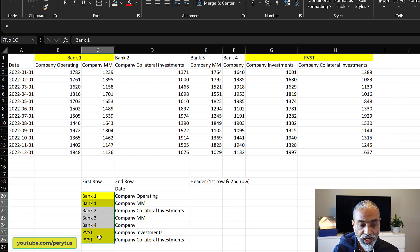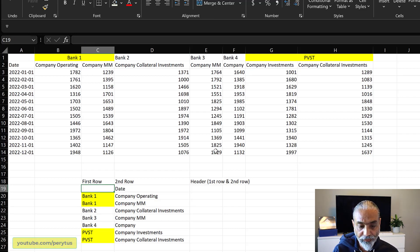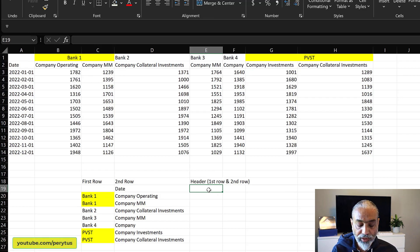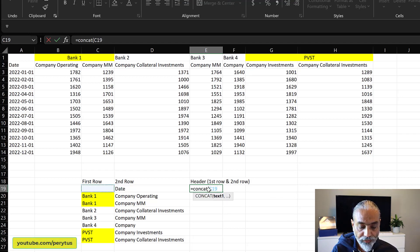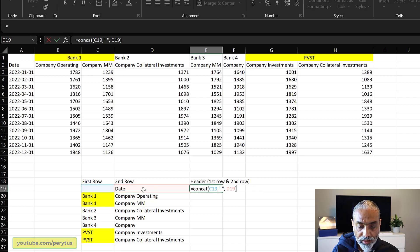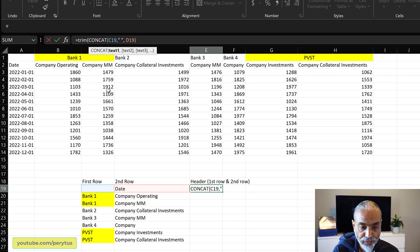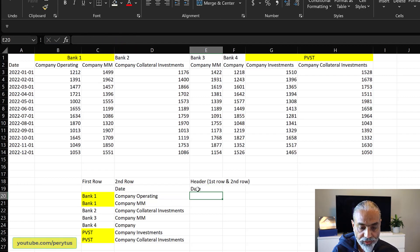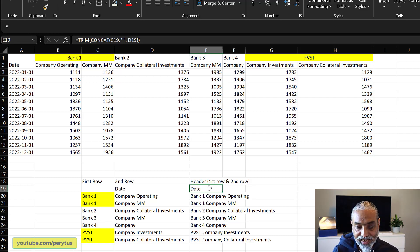Once we've done this, we have the first row created. For the second row, there's no column next to the date, which is perfectly fine. What we need to do is concatenate these together. We use a concatenate function with the first row, then a space in between, and then the column from the second row. And we can trim it so that any blank is removed. So now we have the row — the header looks like 'Date', 'Bank One Company Rating', 'Bank One Company MM', and so forth. This is the actual header we need in Power Query.